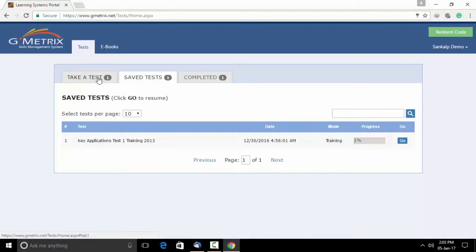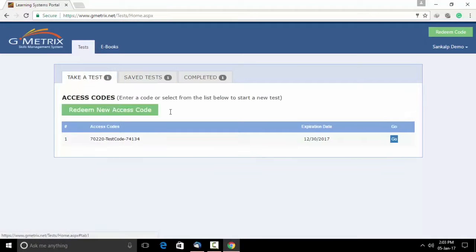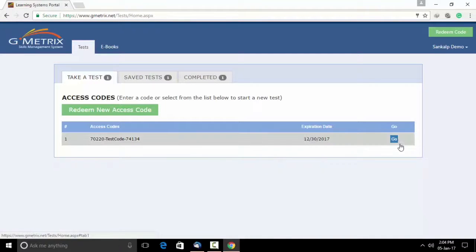Once you do that, you get an option which says take a test. Click on go.